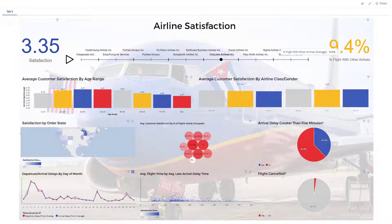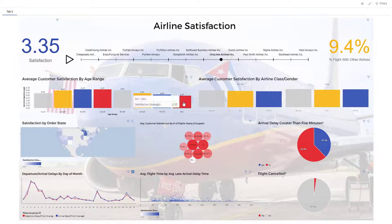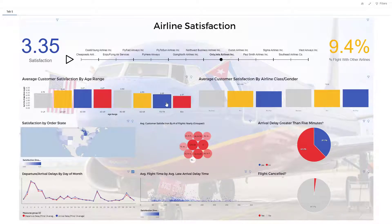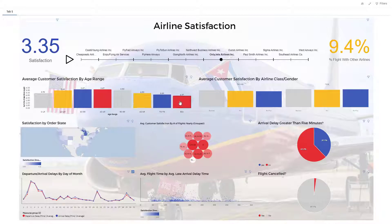Average customer satisfaction by age range — you can see it actually decreases with age. So you'd want to offer some sort of senior perks or benefits for customers who are up there in age, past middle age for example. That's one thing you could do.